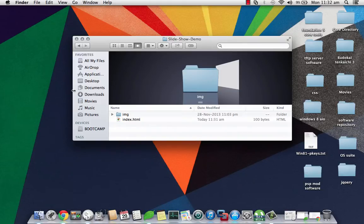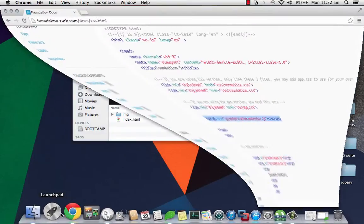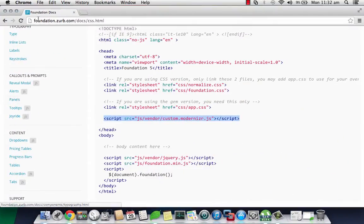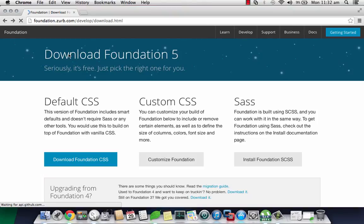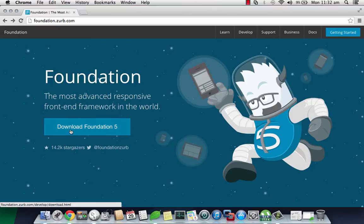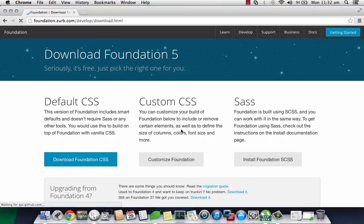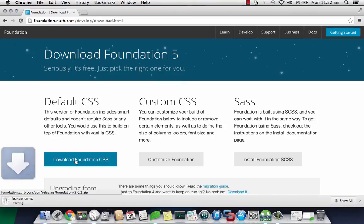You can download it from foundation.zurb.com and once you click on download Foundation you will get three types. I recommend you download the default CSS and click on this.